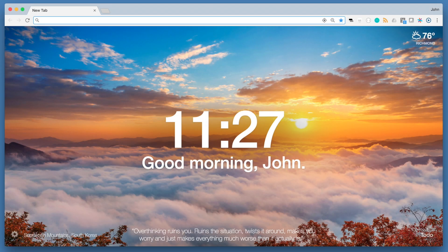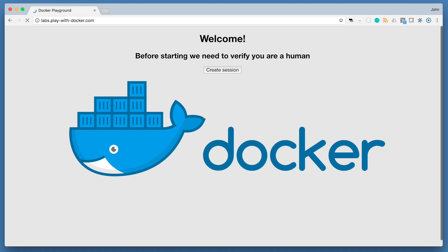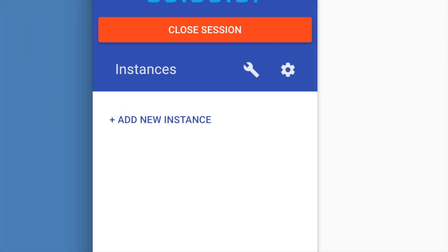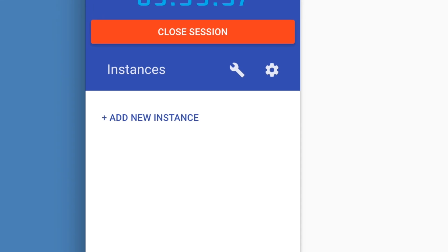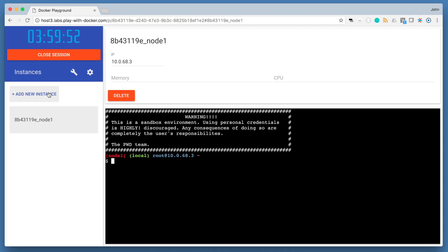Open up a new browser and navigate to playwithdocker.com. Play with Docker is the easiest way to create a multi-node swarm. To create the nodes in your cluster, click the Add New Instance button on the left-hand side three times to create three nodes.